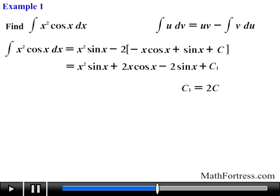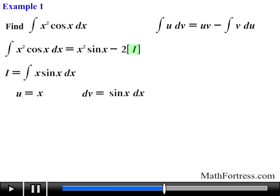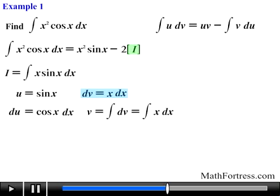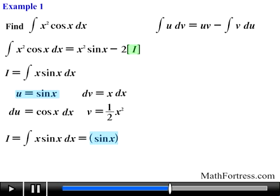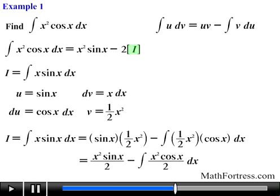A word of caution: when making repeated applications of the integration by parts formula, you need to be careful not to interchange the substitutions in successive applications. For example, in this problem we let u equal x and dv equal sine of x. If in the second application we switched, with u equal to sine of x and dv equal to x, we would obtain the integral of x times sine of x dx equal to sine of x times one-half x squared minus the integral of one-half x squared times cosine of x dx, and i would be represented accordingly.